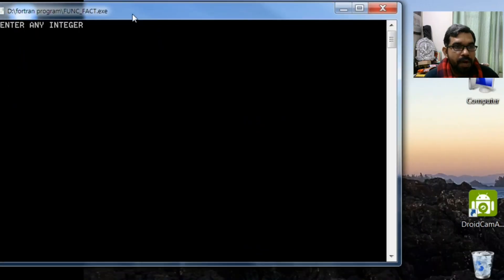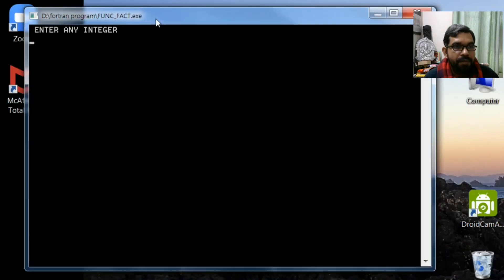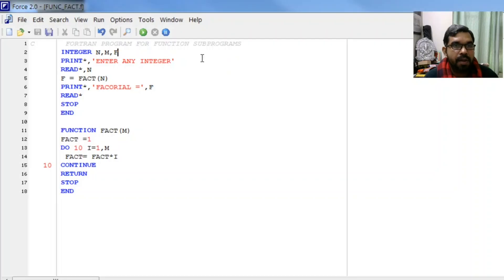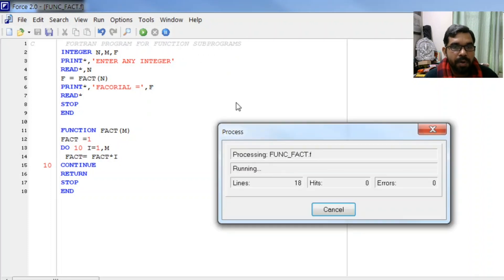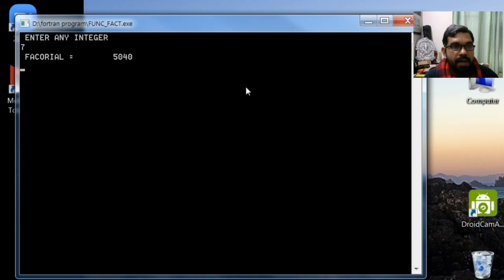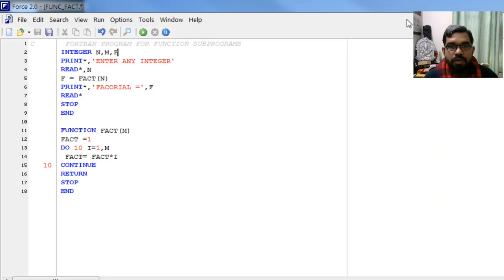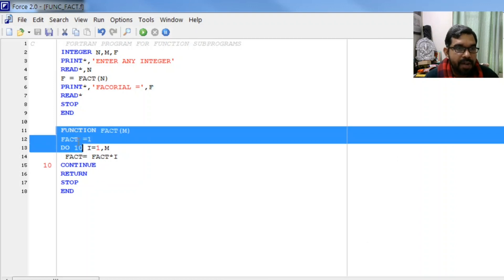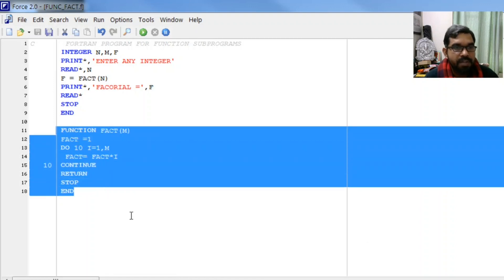Let me enter 5 and you see the answer is factorial equal to 120. Let me execute for one more number - enter 7 and the answer is 5040. I hope you got an idea how we can write a function.